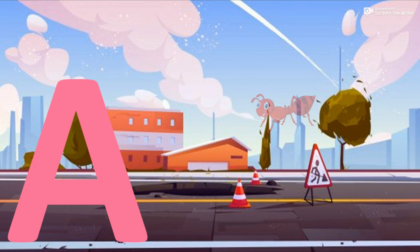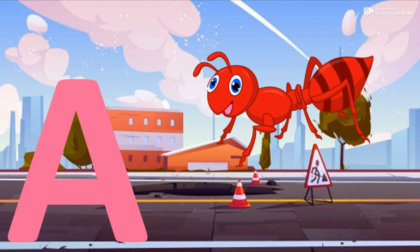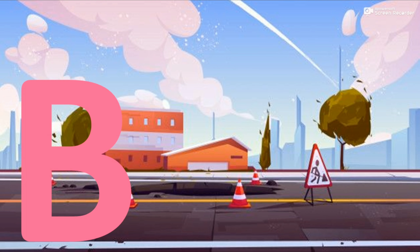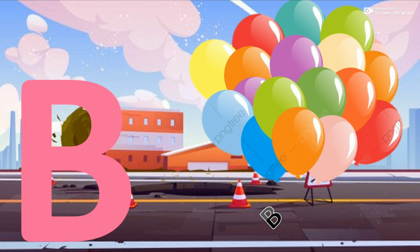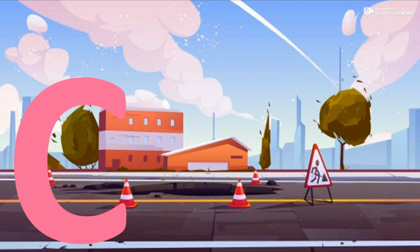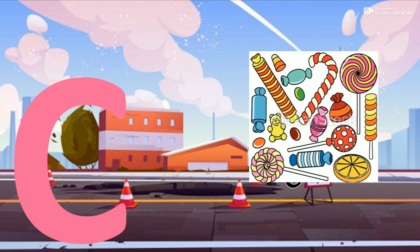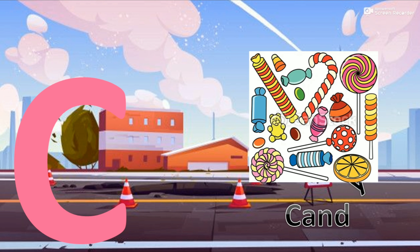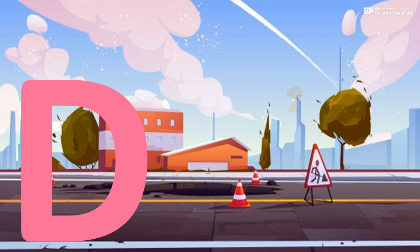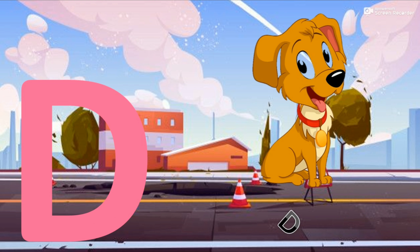A for Ant. B for Balloon. C for Candy. D for Dog.